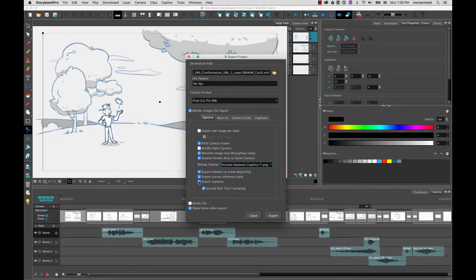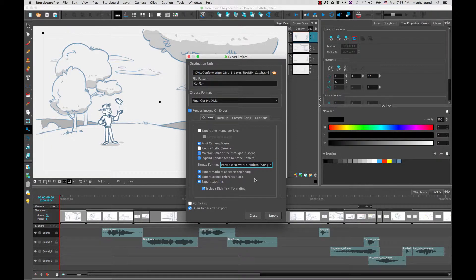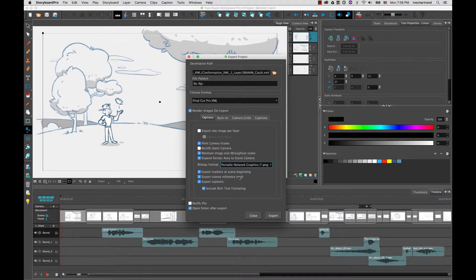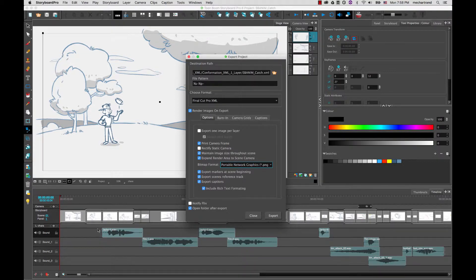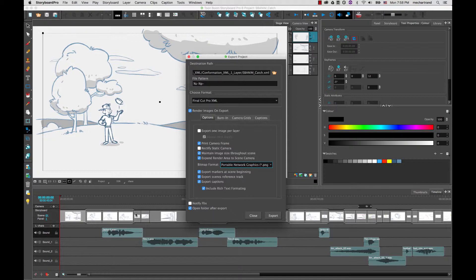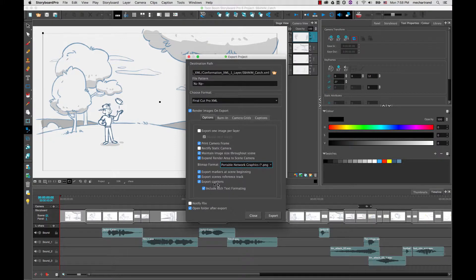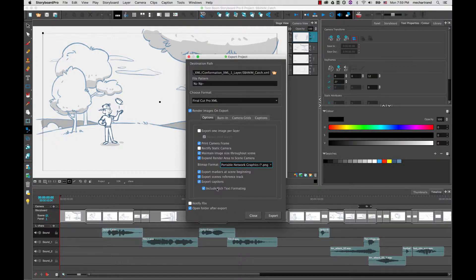And then you have additional options where you can choose to export markers at the scene beginning. So I'm going to enable this option so that you can see what it looks like. So at beginning of each scene the timeline in Premiere will have a little marker. Then you can export your scenes as a reference track as well. So you will have in your timeline a second track with empty images that are just marking the beginning and end of each scene. And we're not talking about the panels here, we're really talking about the scene encompassing for example these three panels here. You also have the options of exporting your captions in metadata and include some of the rich formatting if need be.